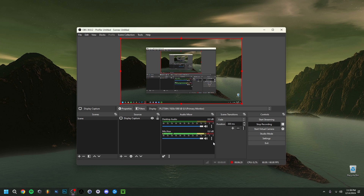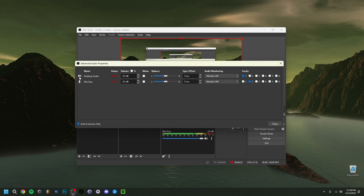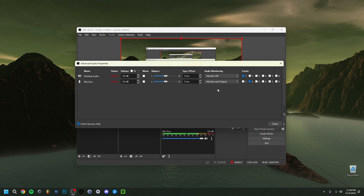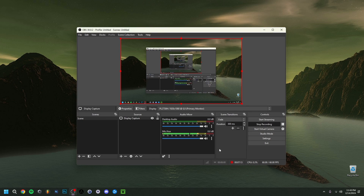Now go to Advanced Audio Properties. You'll see two channels — desktop audio and the mic. If you want to hear yourself speak, change the monitoring from 'Monitor Off' to 'Monitor and Output.' Now you can hear yourself talk and judge how your voice sounds. I'll turn this off for myself since I'm not used to hearing my own voice, but it's there if you need it.